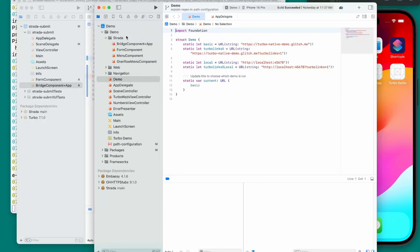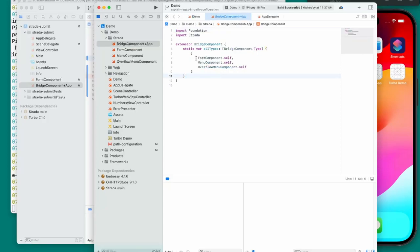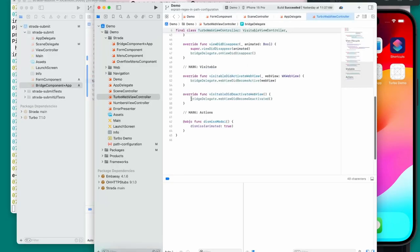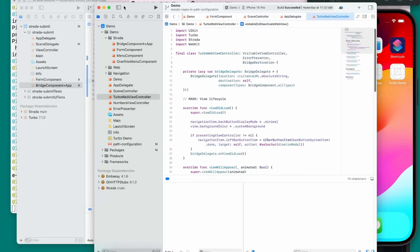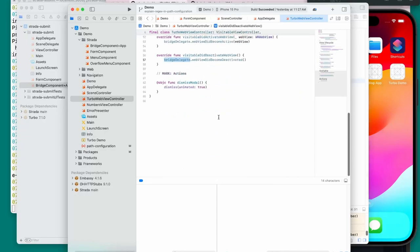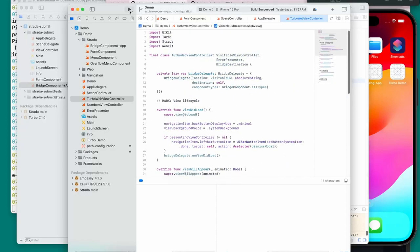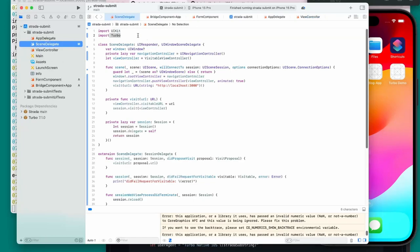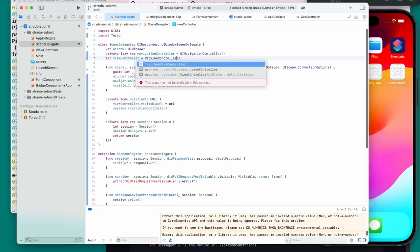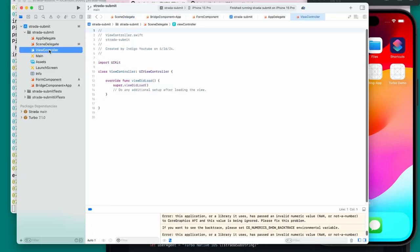Now I need to set up a custom view controller for the bridge delegate. Inside the SceneDelegate I had set viewController to VisitableViewController, but that won't work for Strata. I'll create a new Swift file called WebViewController. I'll delete the unused default ViewController file, create the new WebViewController file, and import Turbo since we need VisitableViewController.